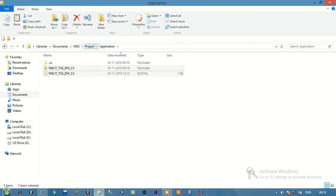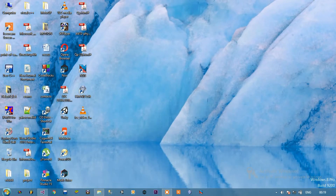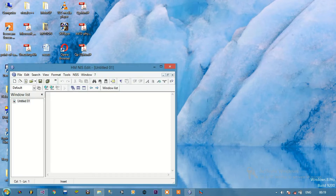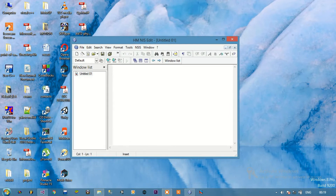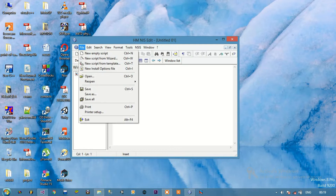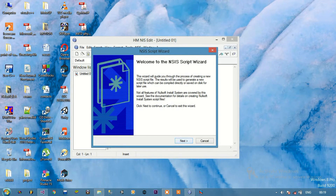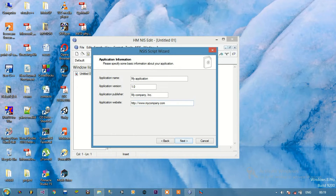After this we are going to use HM NIS Edit. I'm opening HM NIS Edit. Click File, then New Script from Wizard, then click Next. Here we can give our application name.